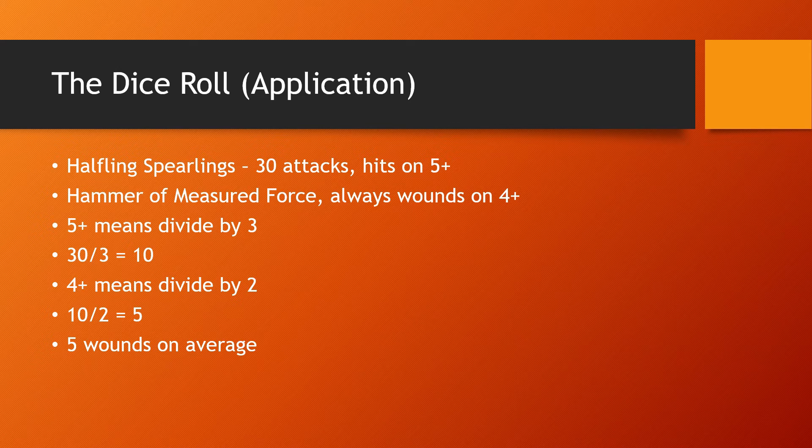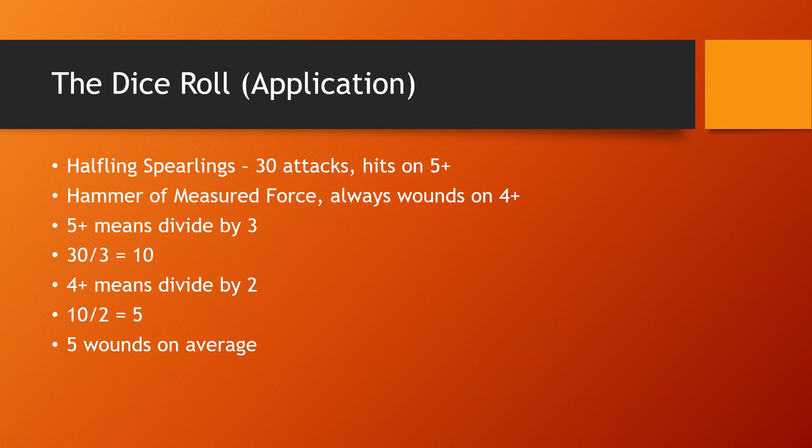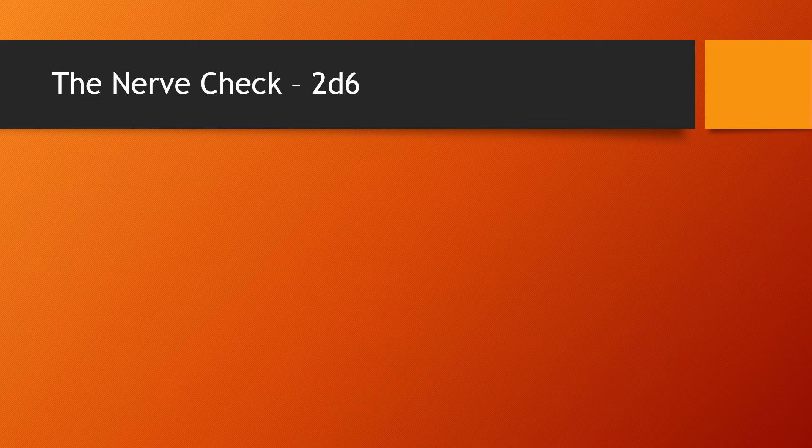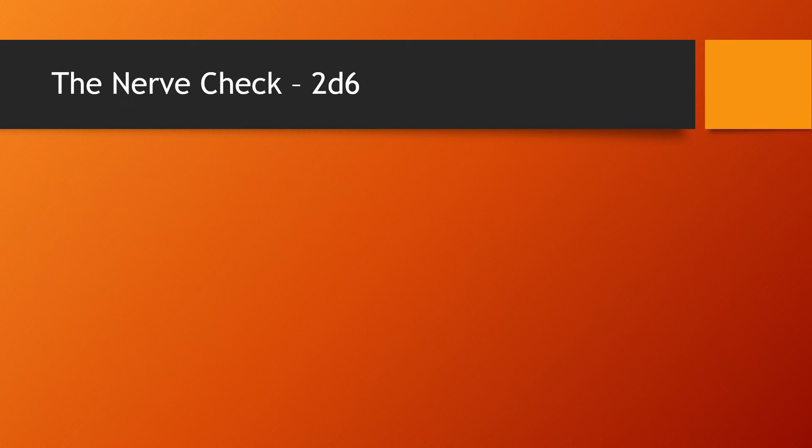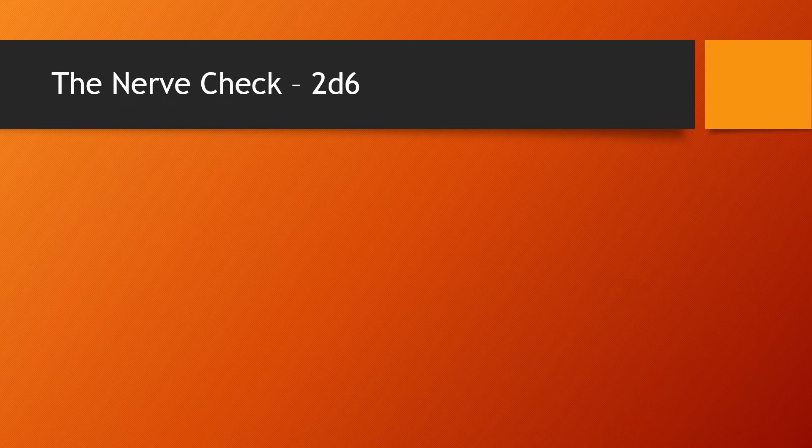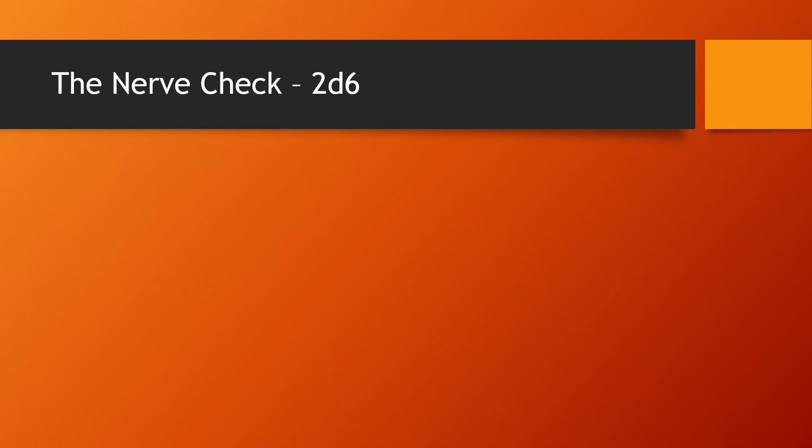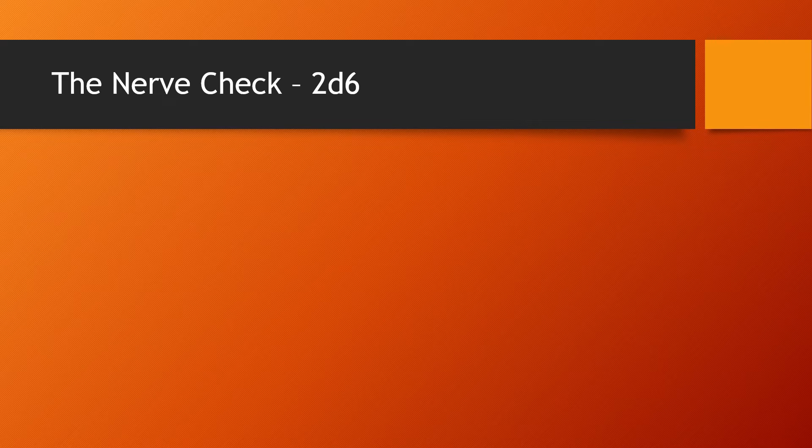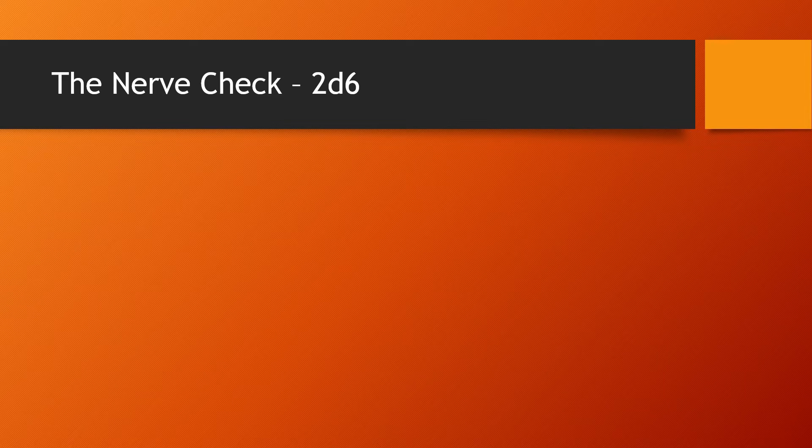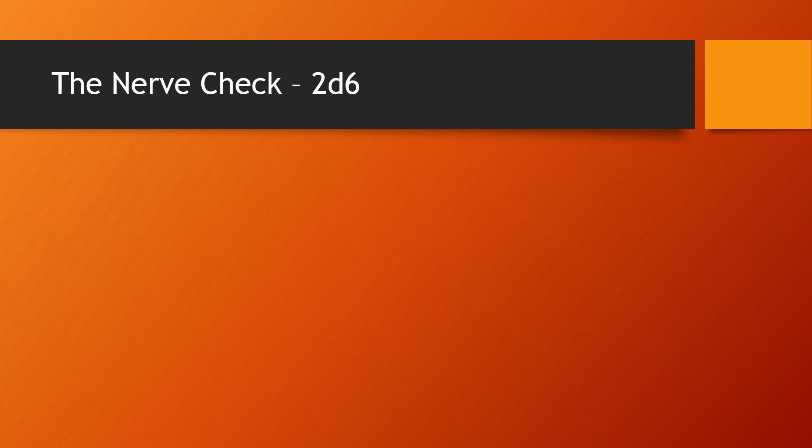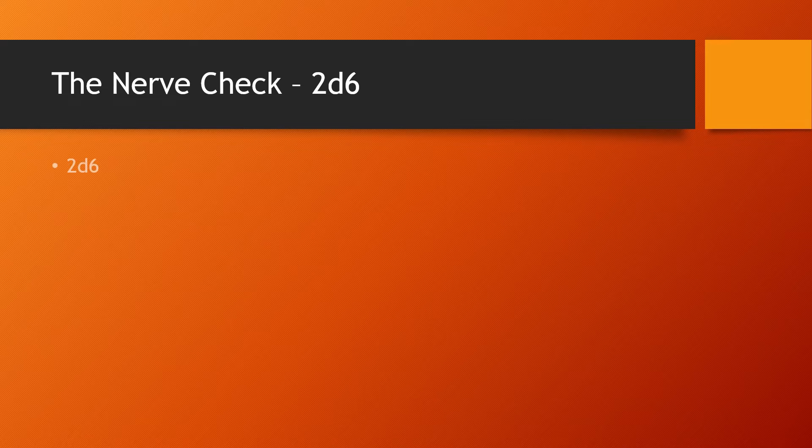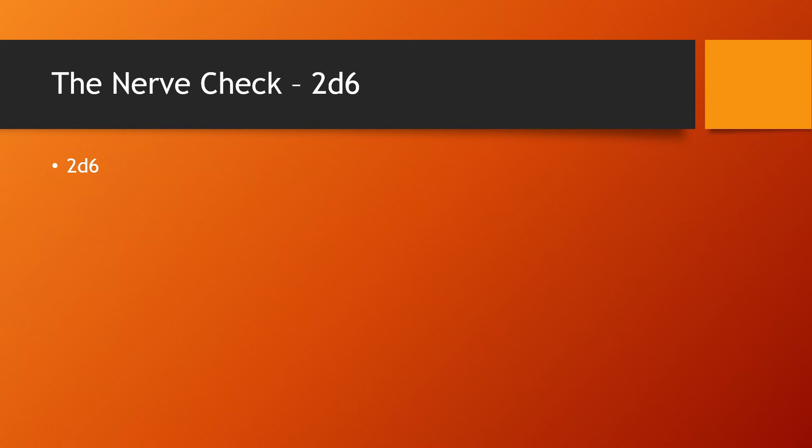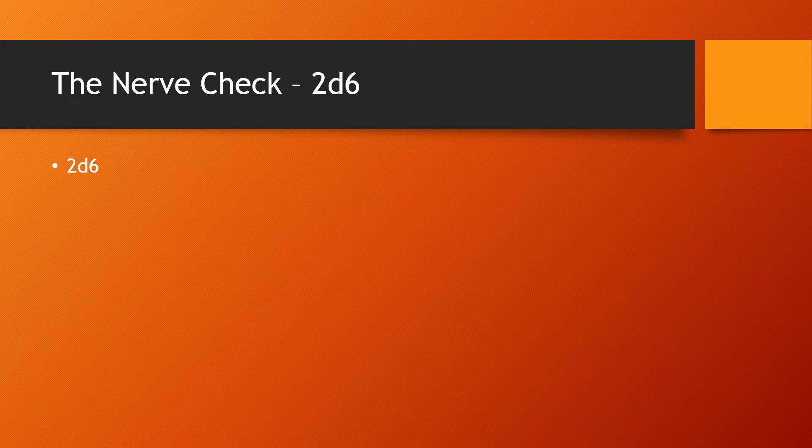So now we just need to roll a nerve check. That's 2d6. And wait a minute, we haven't learned how to do 2d6 yet. This is a little different because before, even though we were rolling a lot of dice, each one of those dice was independent of the other. They didn't matter. They didn't care what the other one was. But this time, these dice are dependent of each other because we're going to add the results. So we're not rolling 1d6, we're rolling 2d6.